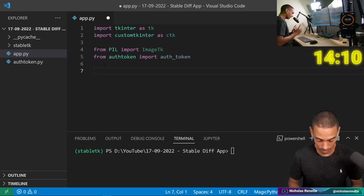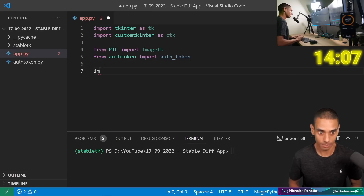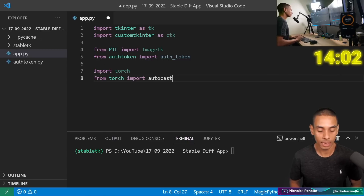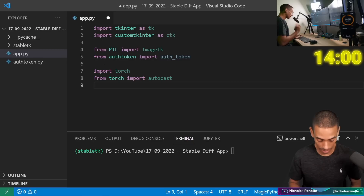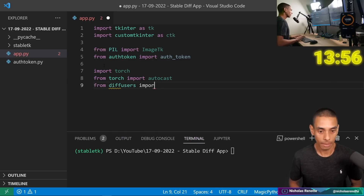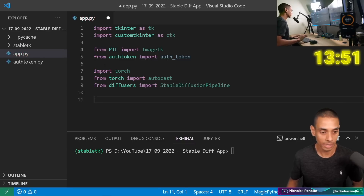Then we need a bunch of stuff from PyTorch. So: import torch, from torch import autocast. And then we need to import the Stable Diffusion pipeline: from diffusers import StableDiffusionPipeline. I think that's it for our imports.